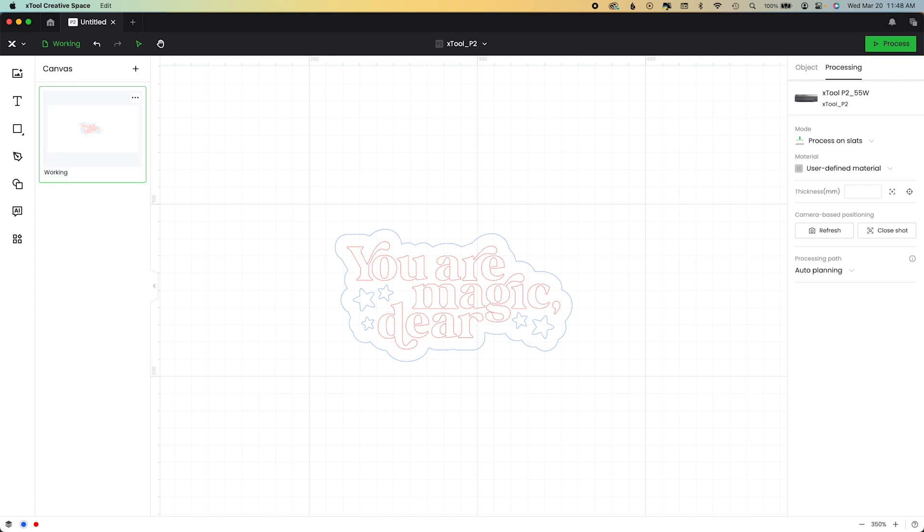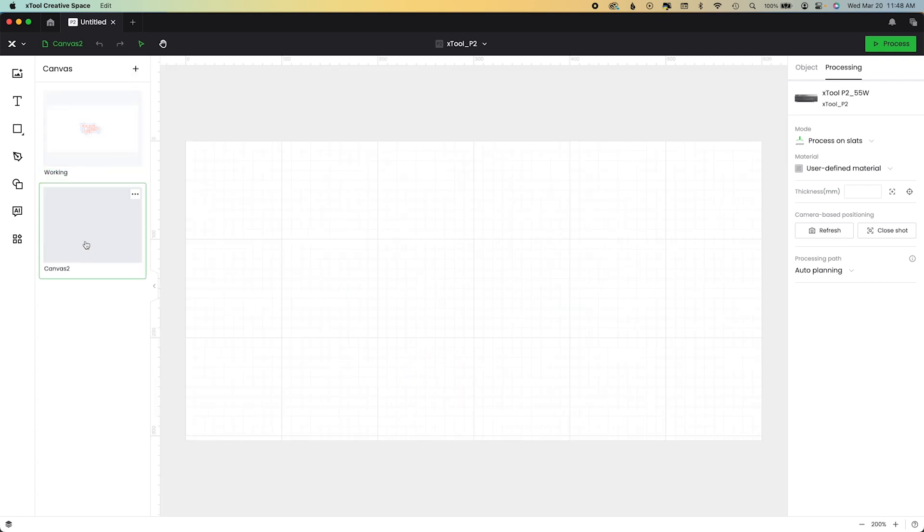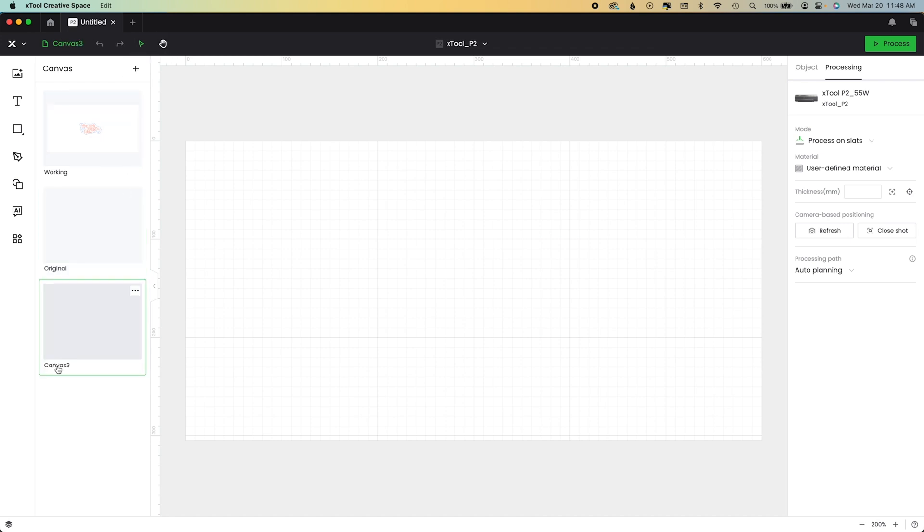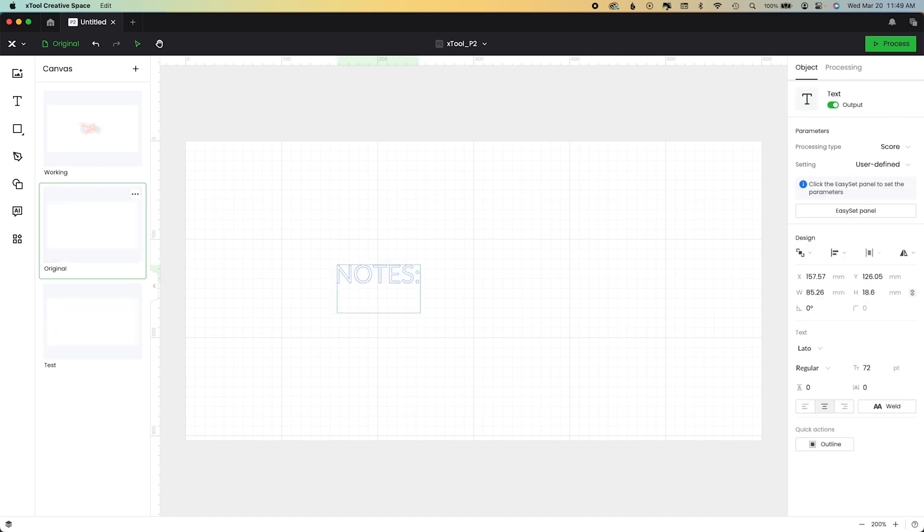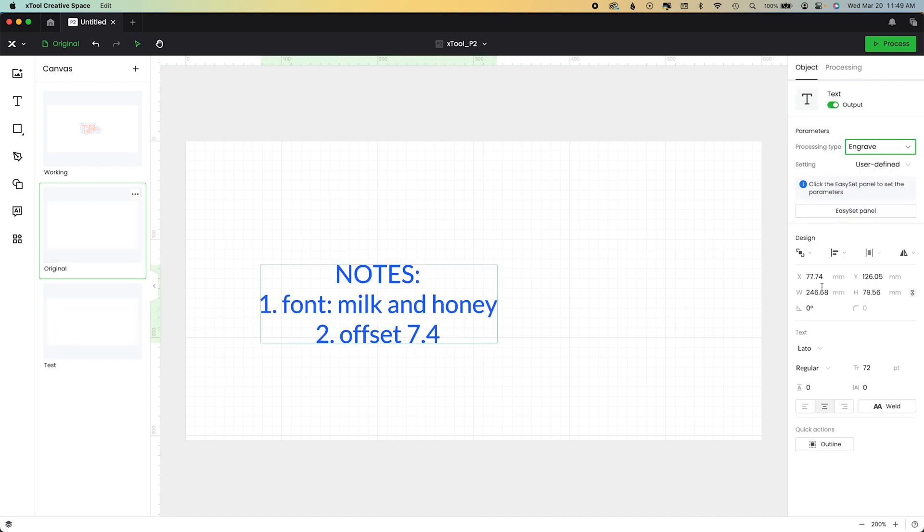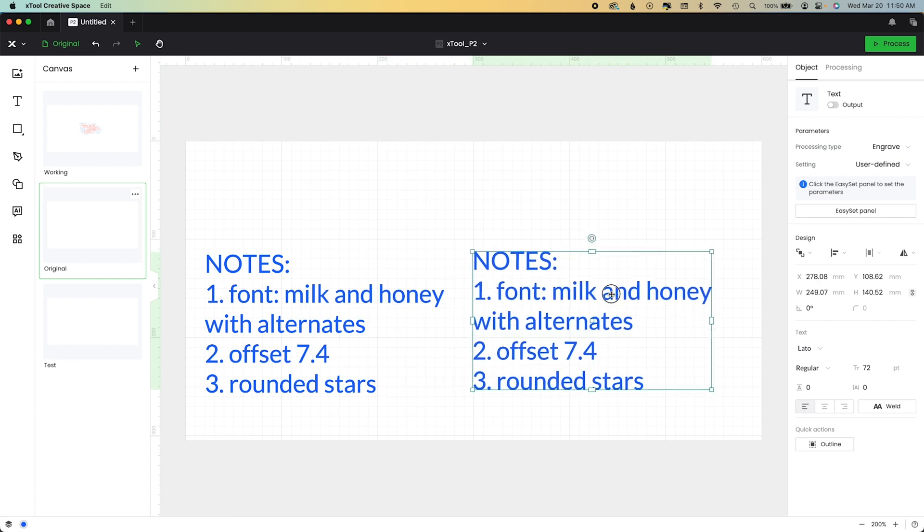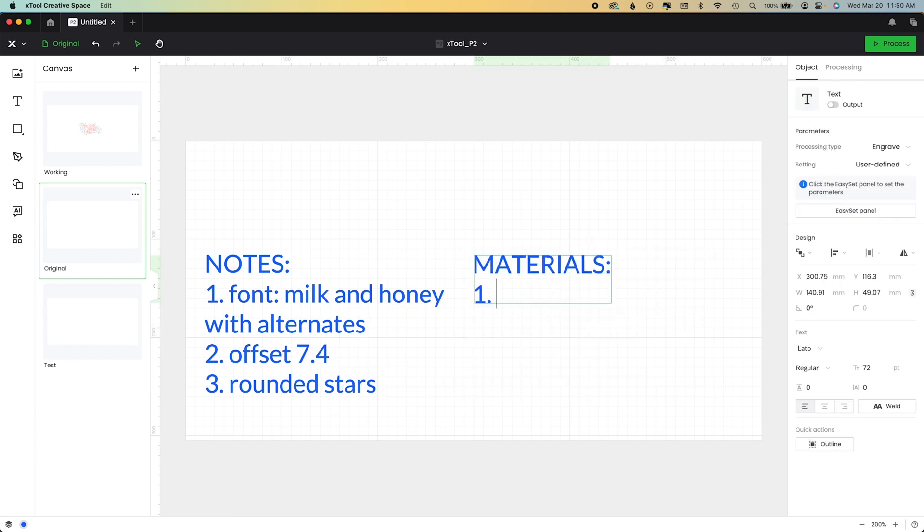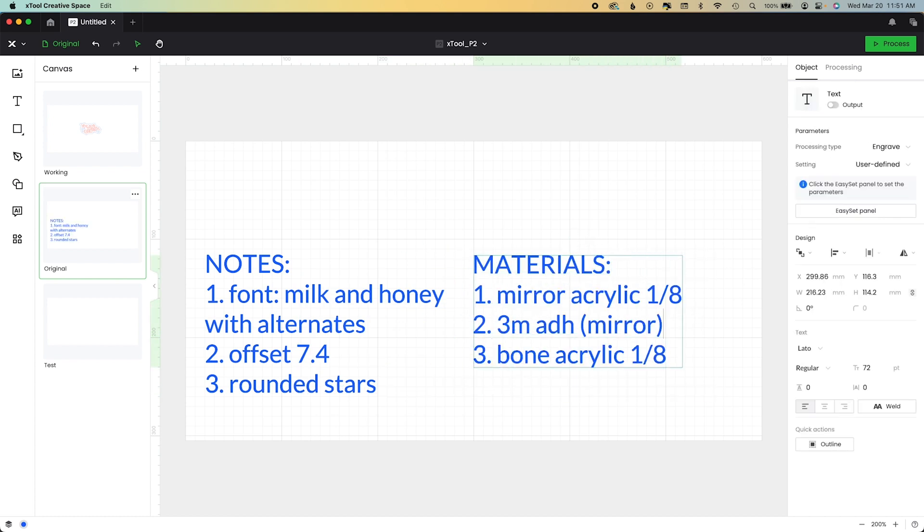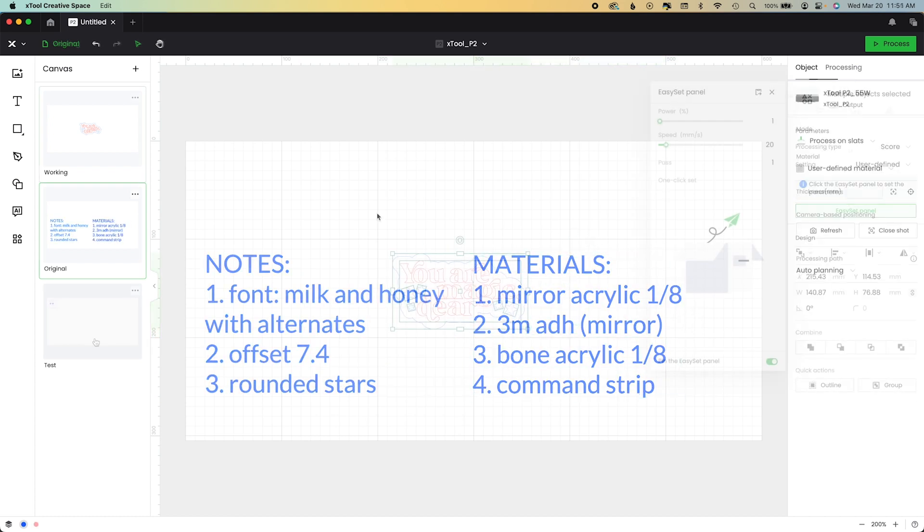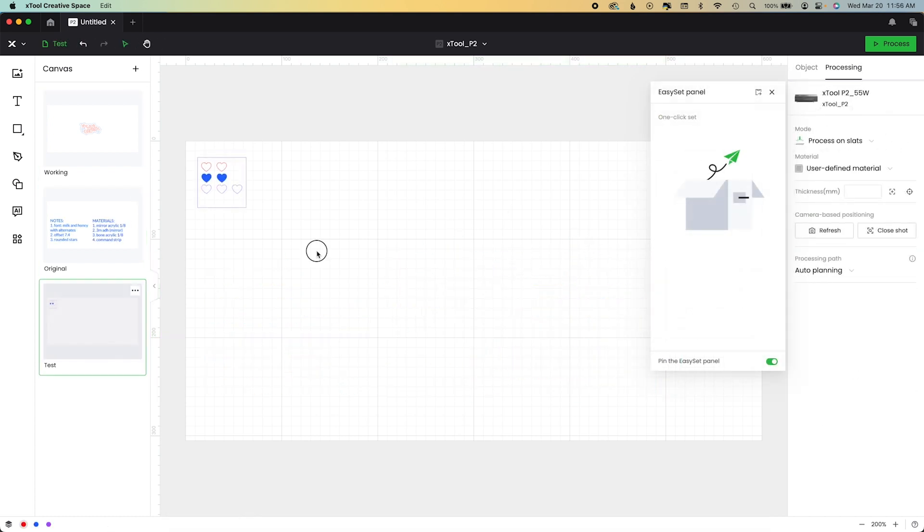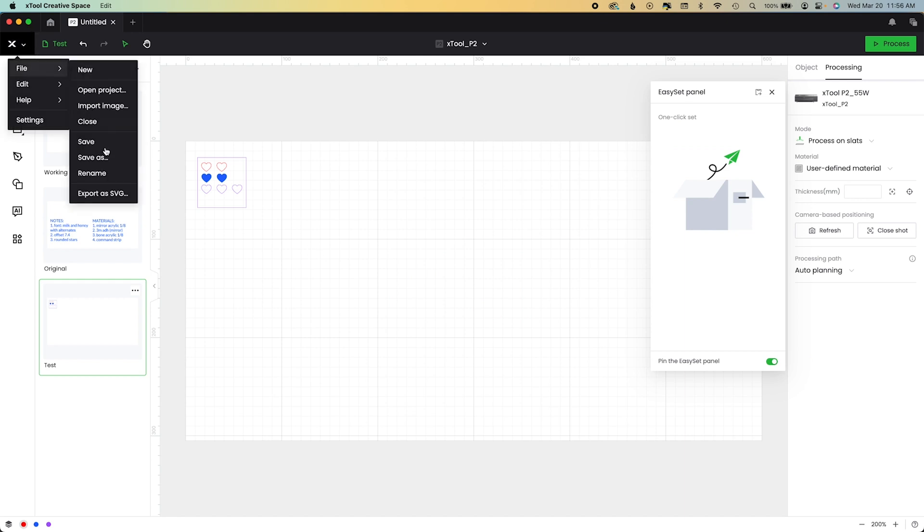So I'm going to go over to Canvas here and call this working. I'm also going to add a notes file. I do that for myself. Original notes, settings, etc. And a test file. So in my original over here, I'm just going to create some notes for myself telling me what fonts I use, what offsets I use in case somebody wants a matching sign. I'm just also going to identify my materials and I'll run my test on my mirror acrylic.